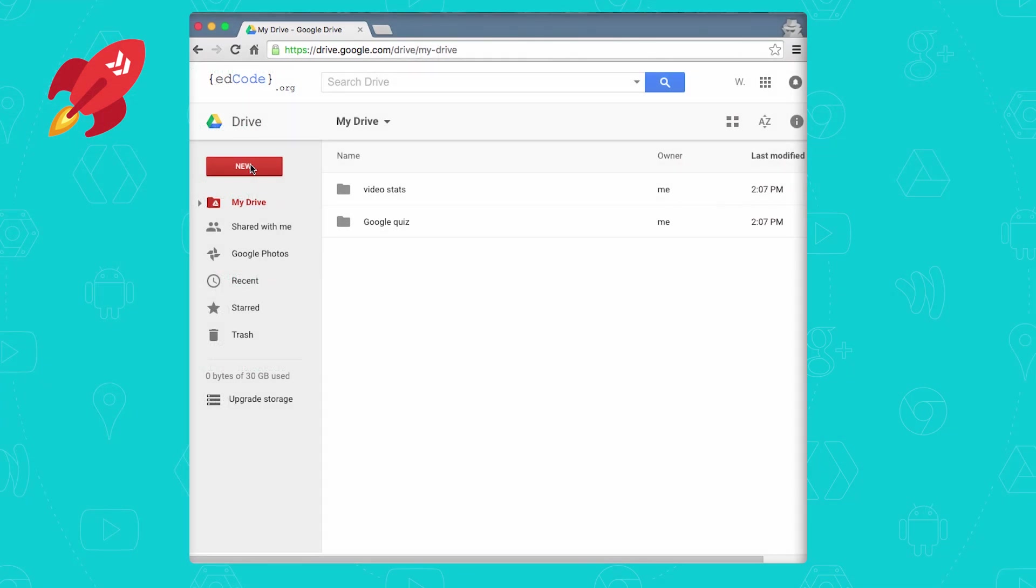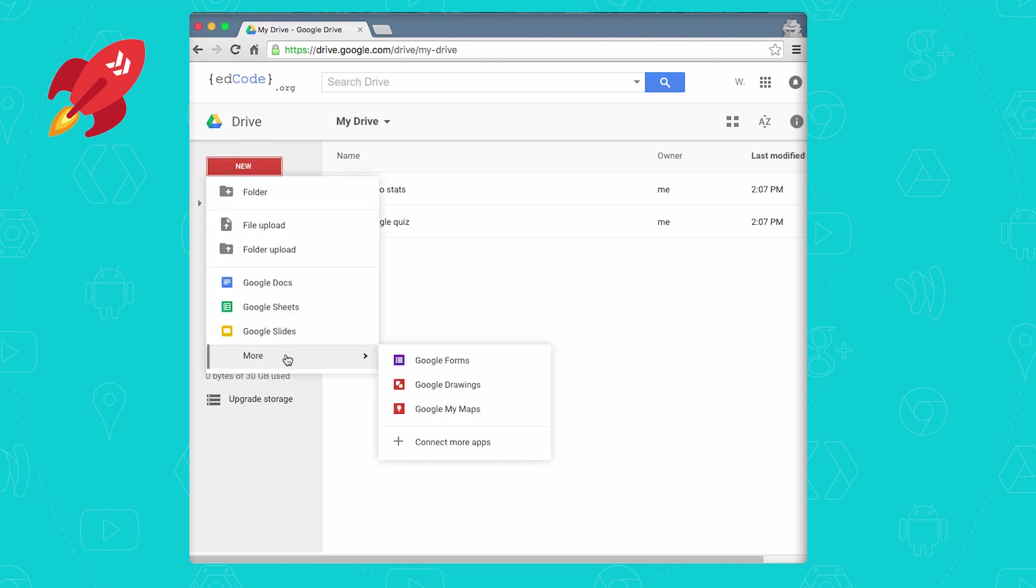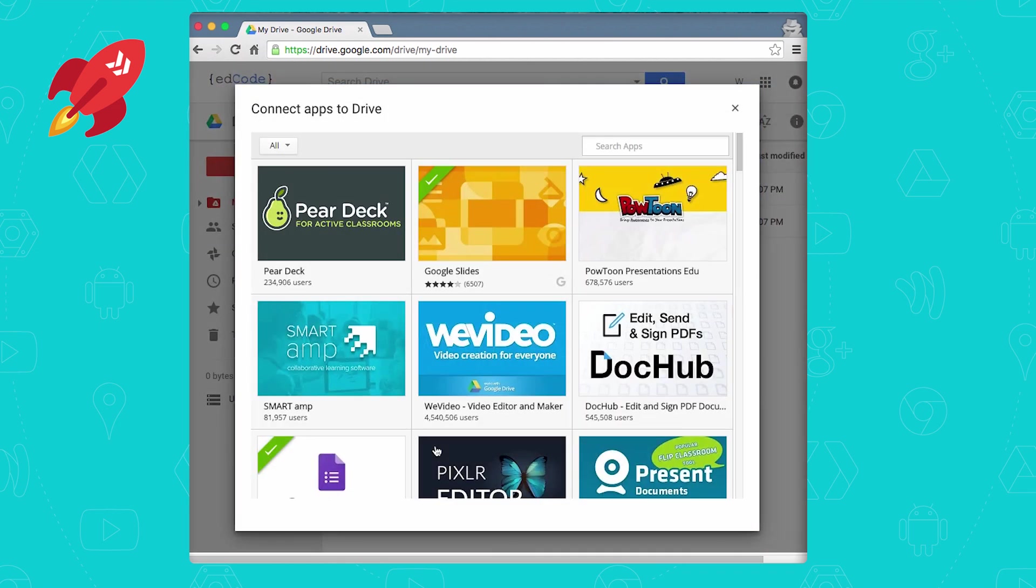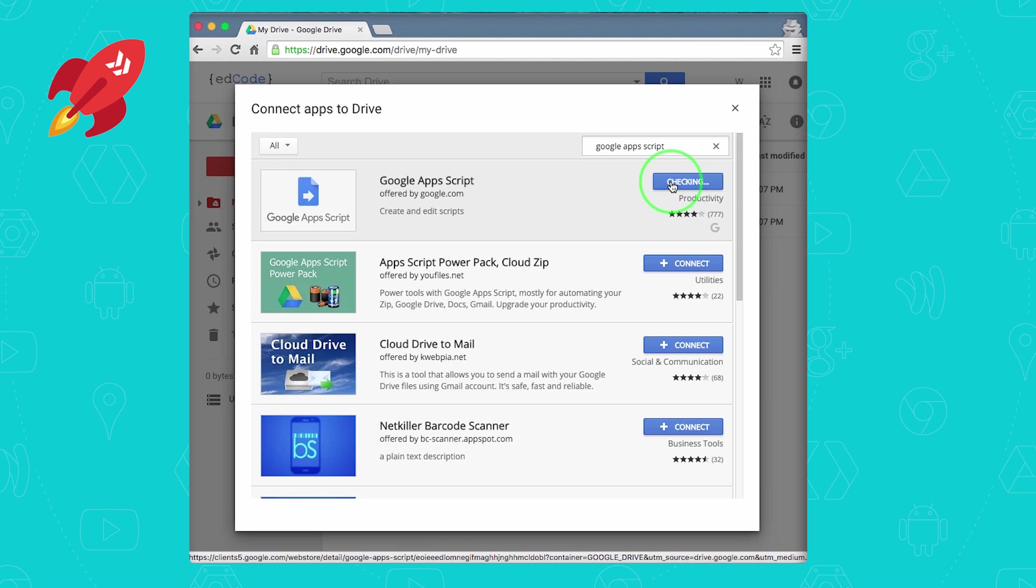There are two ways of creating standalone scripts. The first is by going to your Google Drive and then selecting new, more, and then Google Apps Script if it's in your pulldown. If not, then click on connect more apps. Once the search bar comes up, you can type Google Apps Script, select connect.